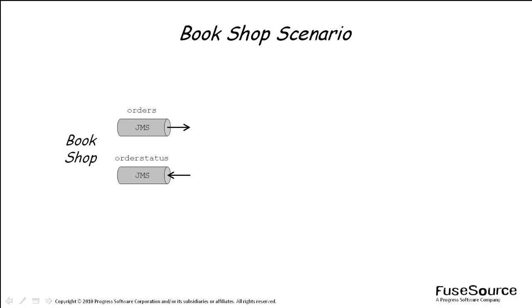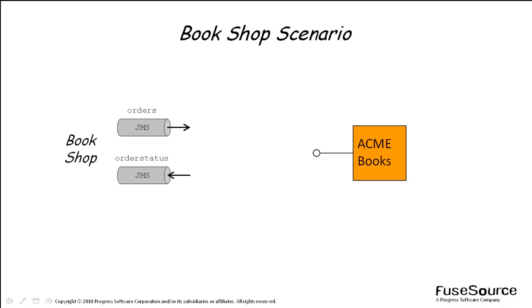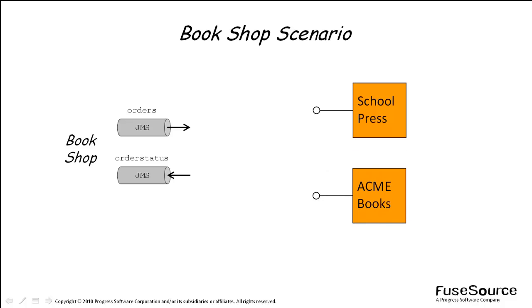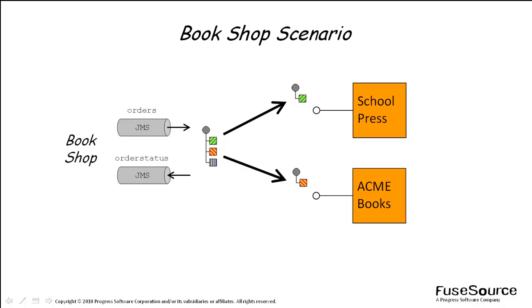On the server side, the ordering system must be integrated with the ECMA Books web service. Recently, however, the bookshop has set up a department that specializes in school and university textbooks. For these textbook orders, the bookshop wants to deal directly with the specialist publisher School Press. The integration must now be implemented such that textbook orders go directly to the School Press web service and all other orders go to the ECMA Books web service.